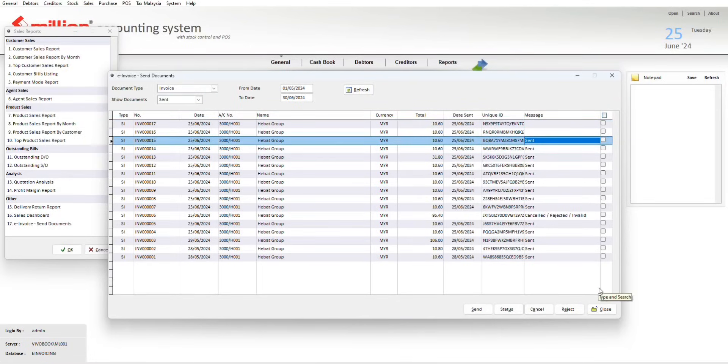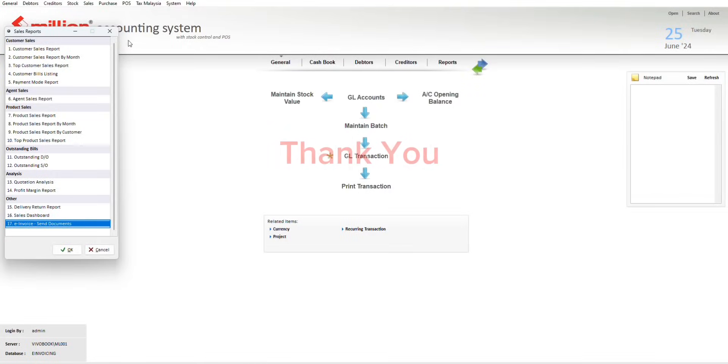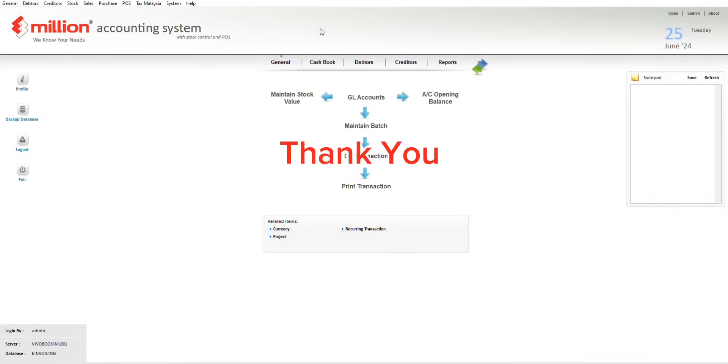OK, that's all for this video. How simple to send multiple invoices to the invoicing portal. Thank you.